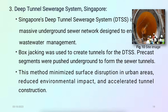The next case study is the Deep Tunnel Sewerage System (DTSS) in Singapore — a massive underground sewer network designed to improve wastewater management. Box jacking was used to create tunnels for the DTSS; precast segments were pushed underground to form the sewer tunnels. This method minimizes surface disruption in urban areas, reduces environmental impact, and accelerated tunnel construction.